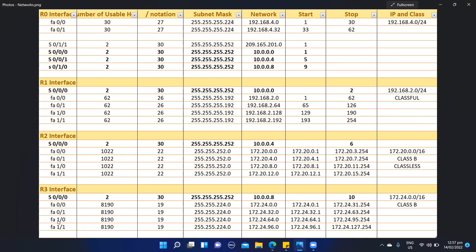In our third network, FastEthernet port 1/0, our network starts at 172.24.64.0 with our first usable IP address being 172.24.64.1 and our final last usable IP being 172.24.95.254. And finally on our R3 interface, our last subnetwork configured on FastEthernet 1/1 has a network address of 172.24.96.0, with our first usable IP being 172.24.96.1 and our ending last usable host being 172.24.127.254.